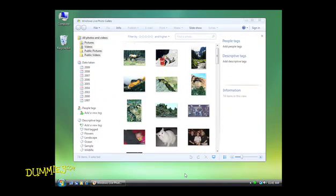Attaching photos to your email is a great way to share them with your friends and family. To email photos directly from Photo Gallery, you'll use the Email feature.